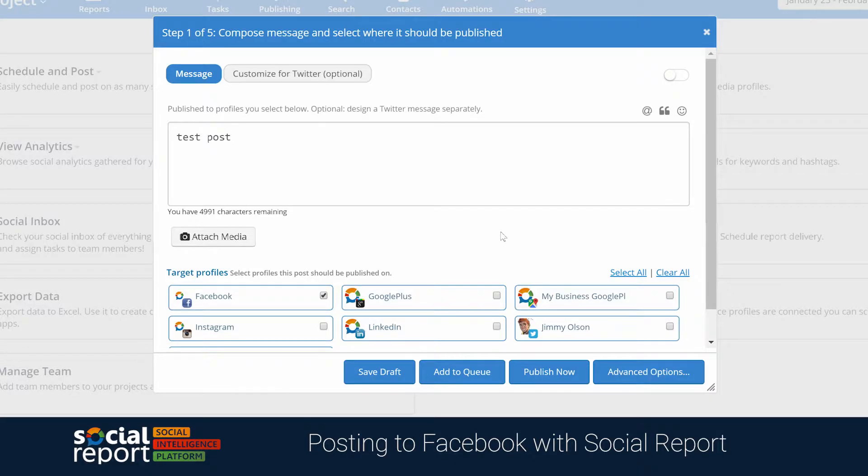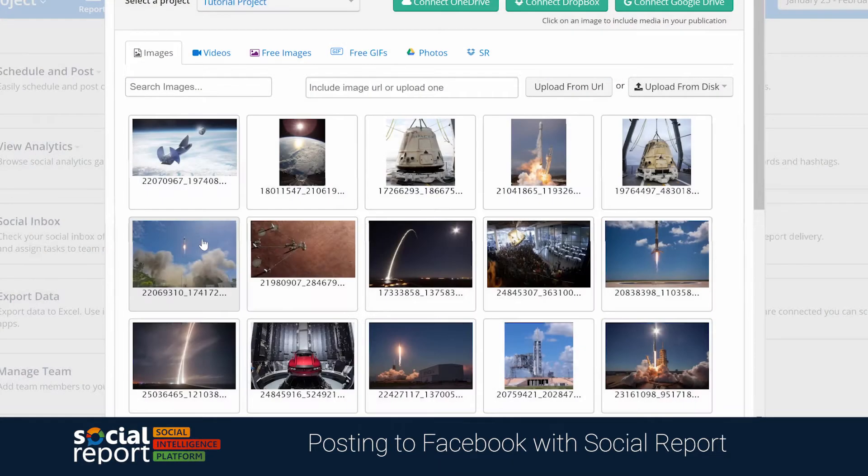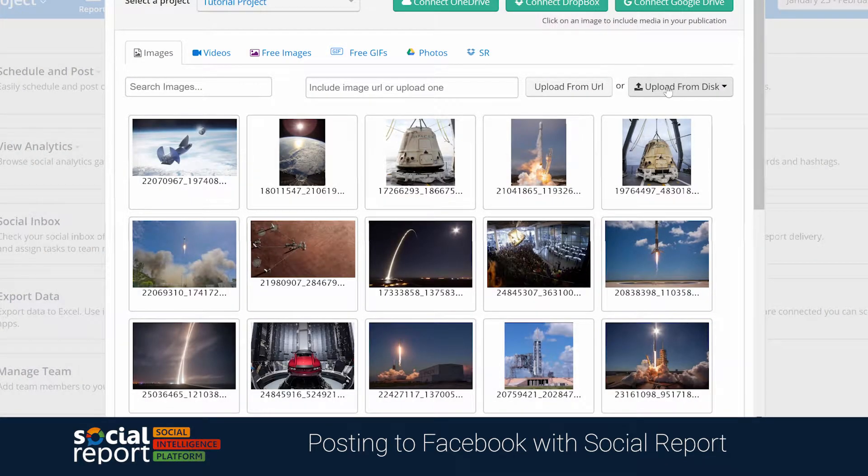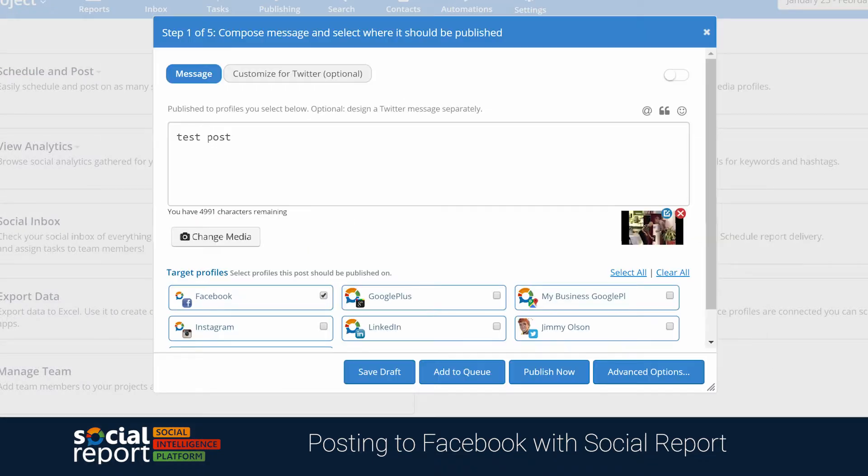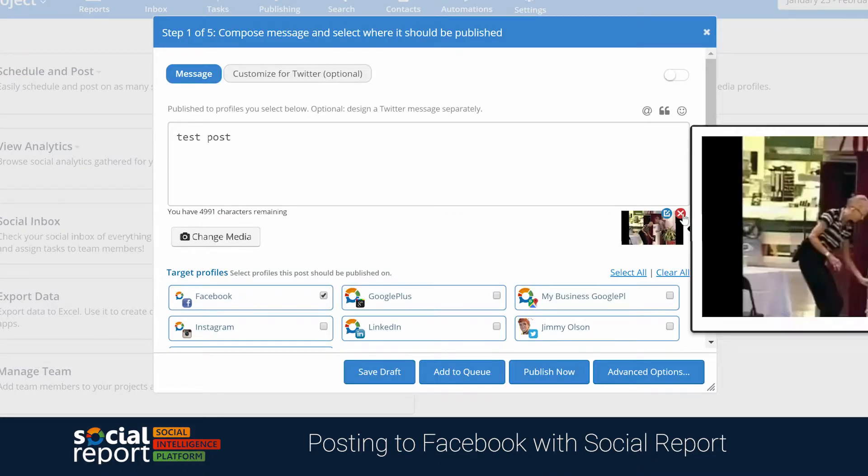Social Report also supports sharing GIFs to Facebook. The process is very similar to sharing photos. You can upload the GIF file from your computer or using any of the other methods. Please note that you can only post one GIF at a time.